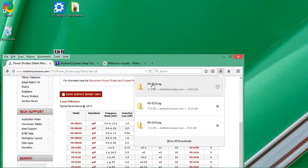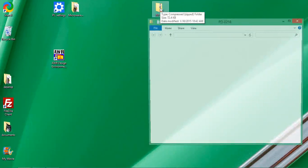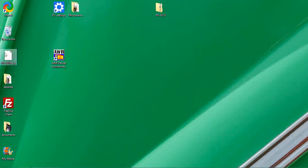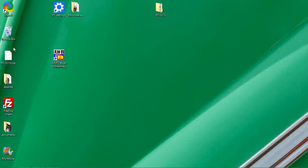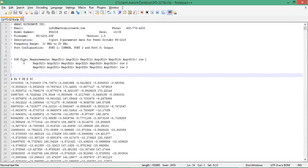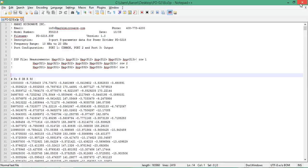I'm moving this to my desktop. It's saved as a zip file, so we'll unzip it. Here's the data file in touchstone format. Opening it with Notepad, it's a text file containing all the frequencies this device was measured at, and the S-parameter data like magnitude and phase of S11, S12, S13, etc.